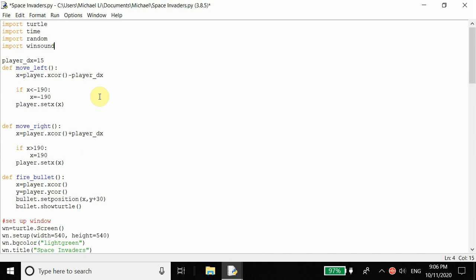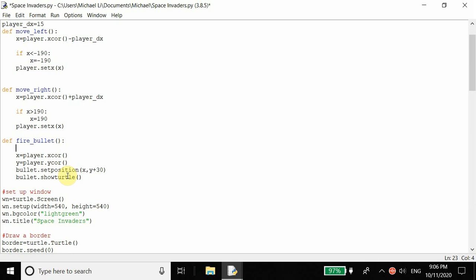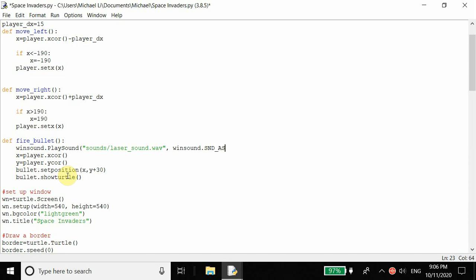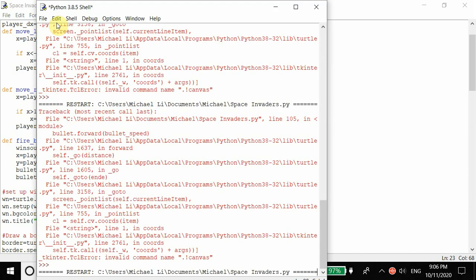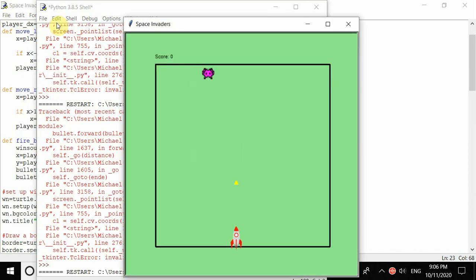Inside our fire_bullet function from previous parts, we create a sound effect: winsound.PlaySound('sounds/laser_sound.wav', winsound.SND_ASYNC). I already have a downloaded sound effect in the sounds folder. When I run it, there should be a bullet firing sound when I shoot - and there is.